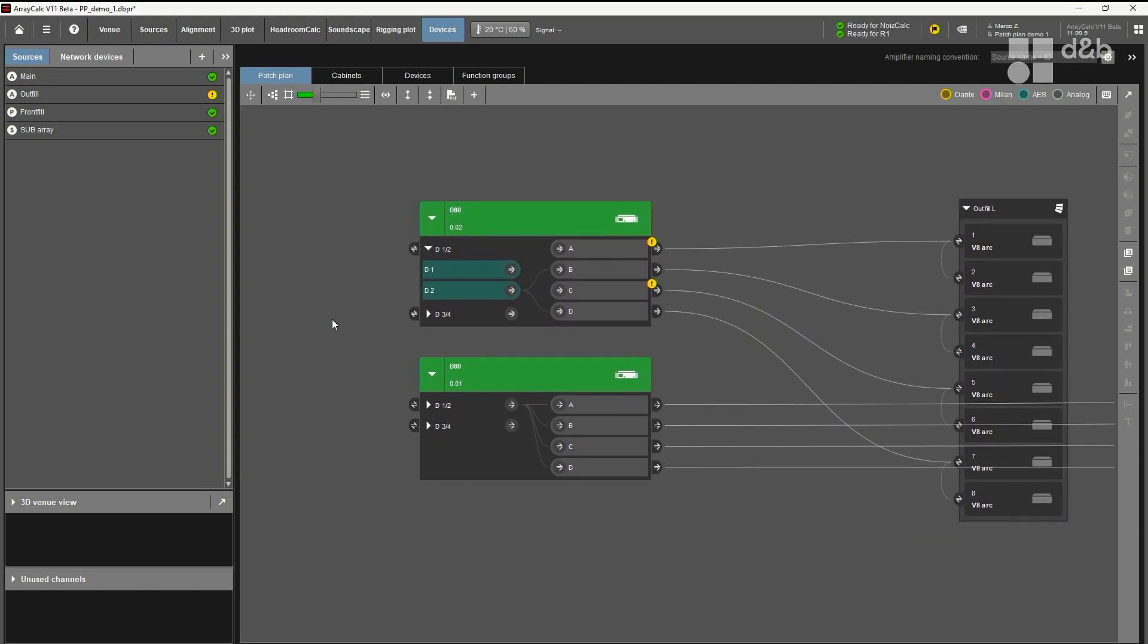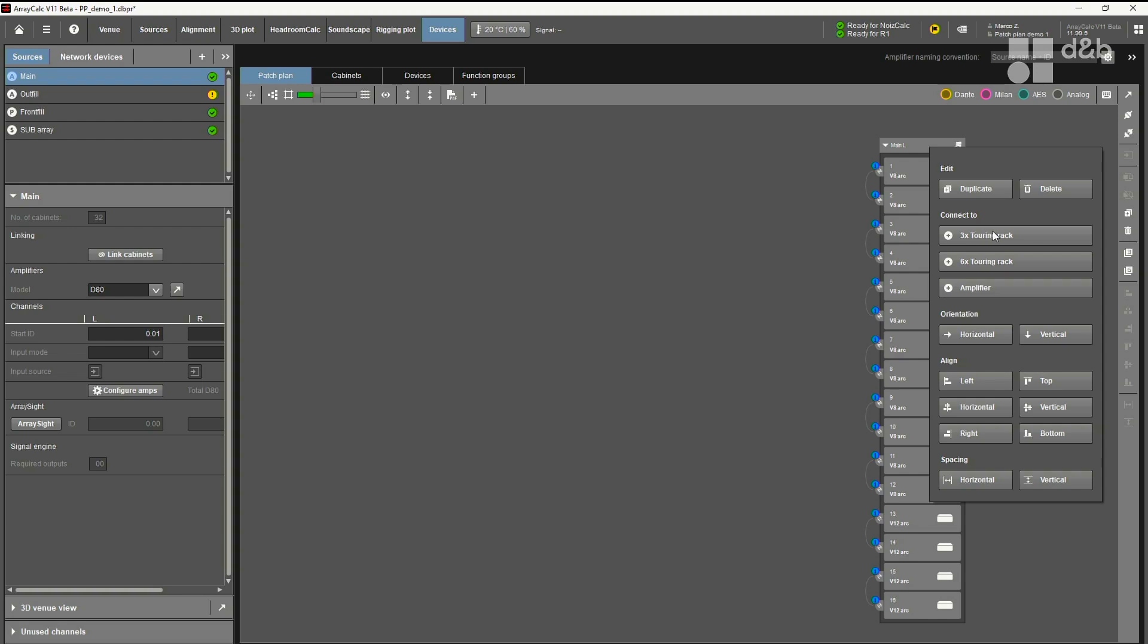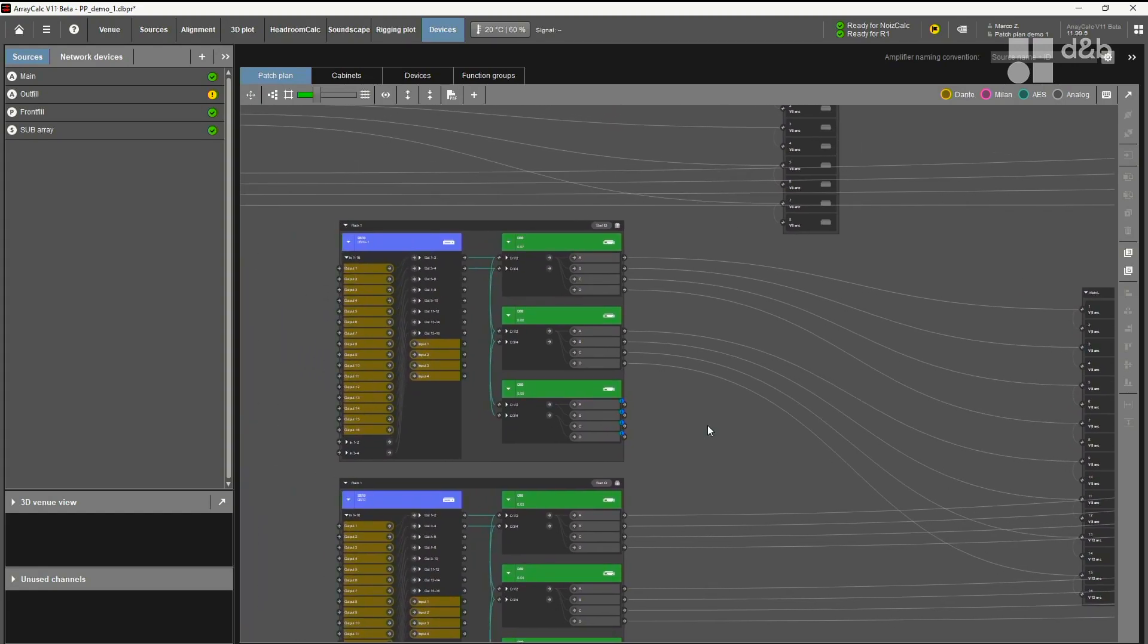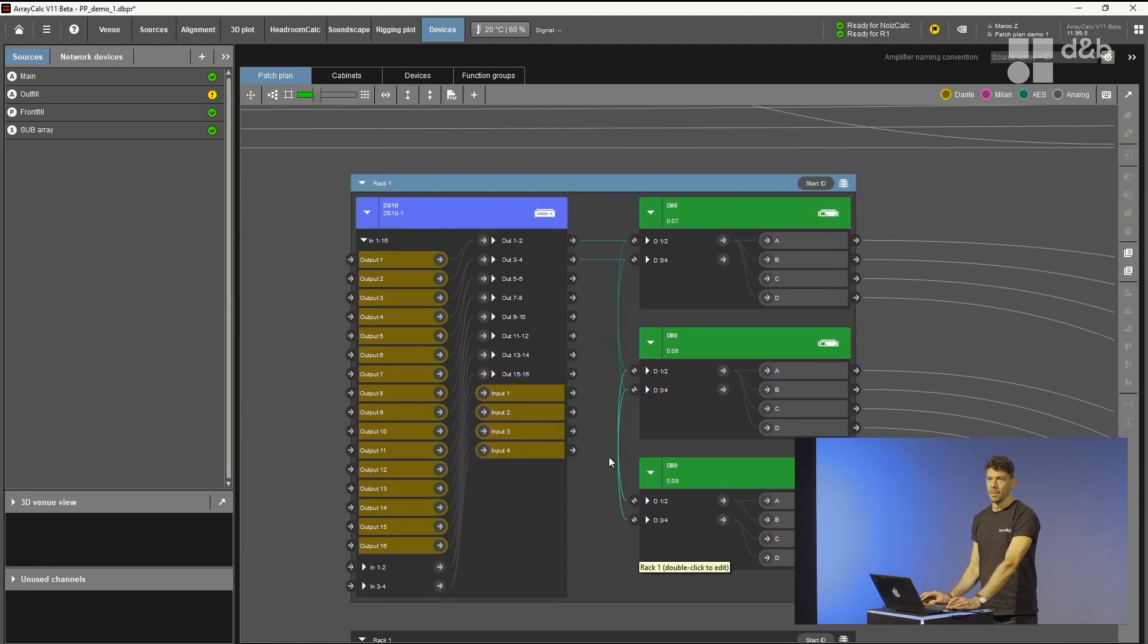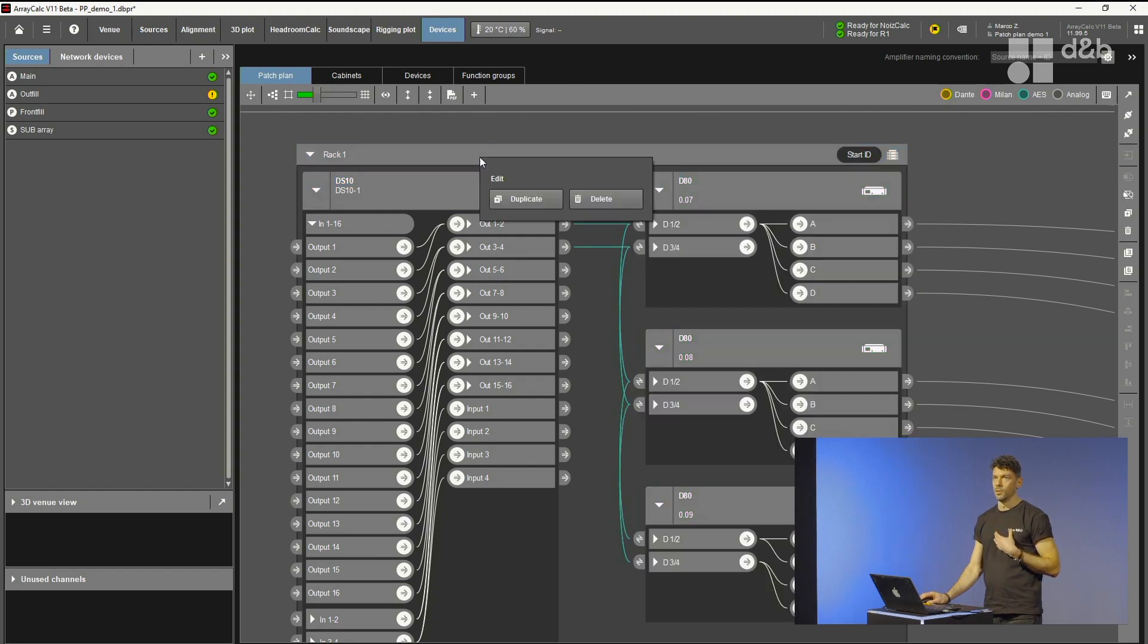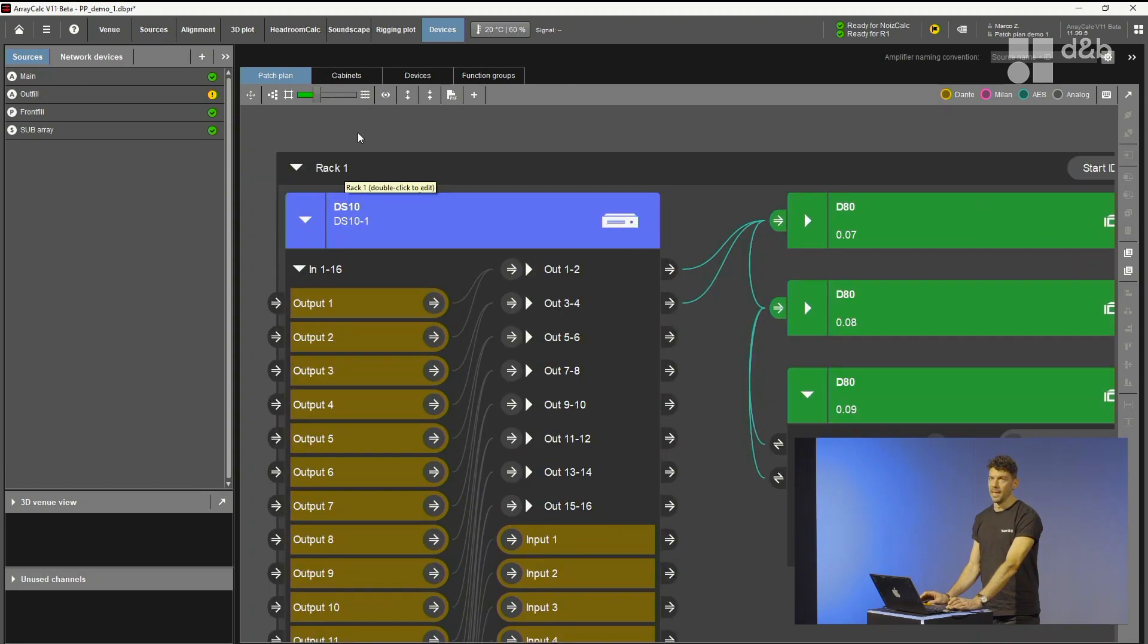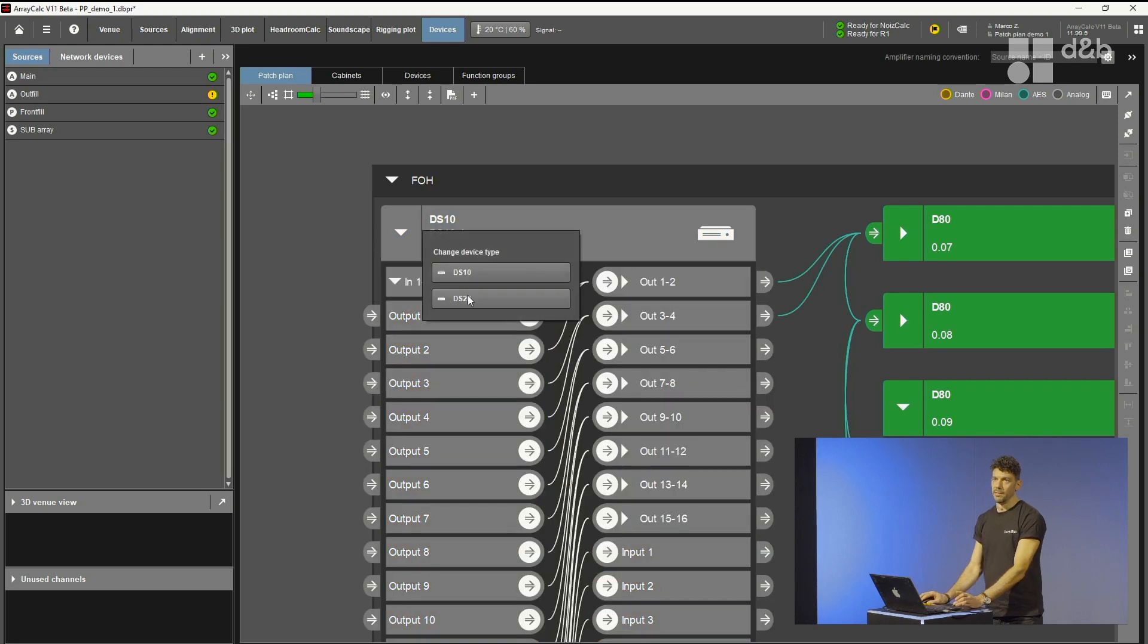Let's have a look at another possibility to add amplifiers. Let's take this main hang here and let's connect that to a system rack. Let's use a three unit standard rack in this case. And what happens is, for left and right side, there will be added a system rack with three amplifiers and a DS10 device inside. Let's have a closer look at that. What you can see is that the rack is already patched internally. You have the input linking functionality, which is also new in ArrayCalc.